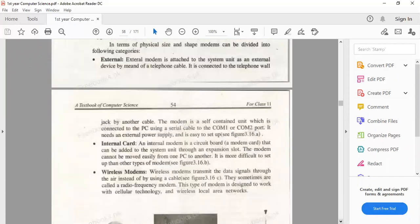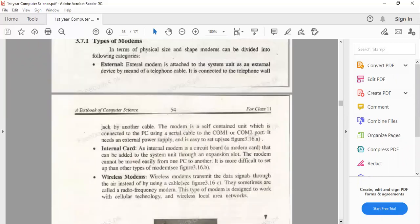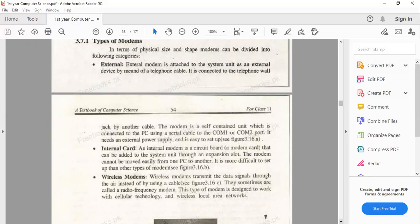Three modems have been discussed: external modem, internal modem card, and wireless modems. And with this, chapter number three is finished. Chapter number four, inshallah, you will start in the next class. If people still have any curiosity, you can ask me directly. Jazakallah, Allah Hafiz.